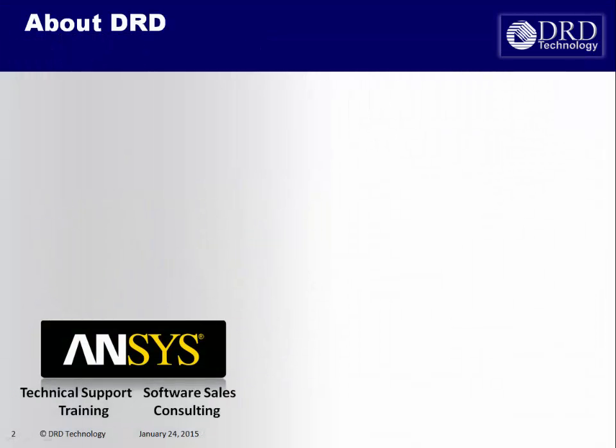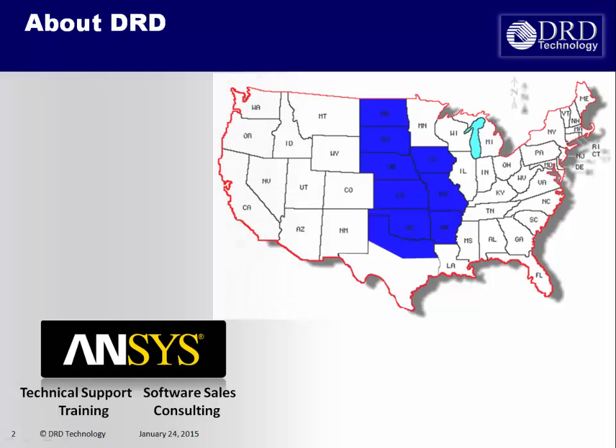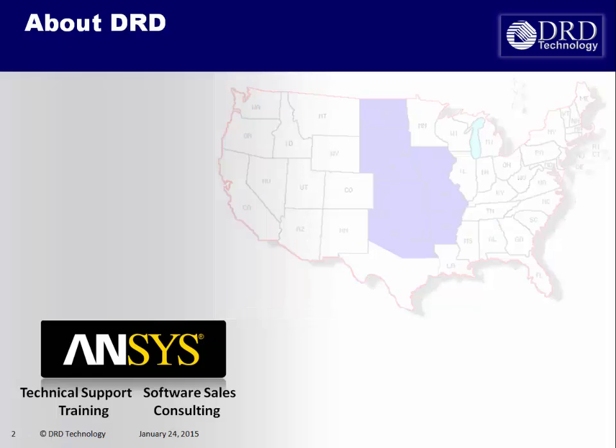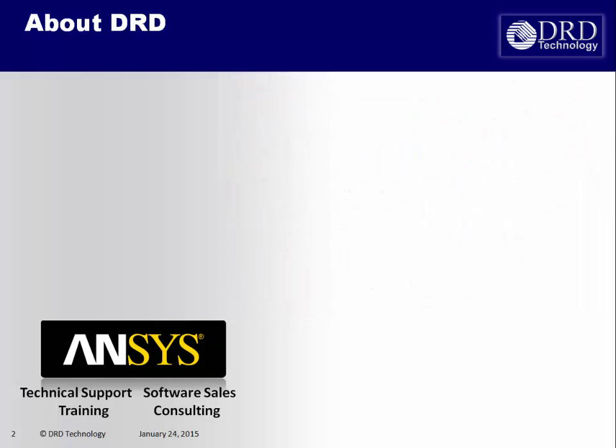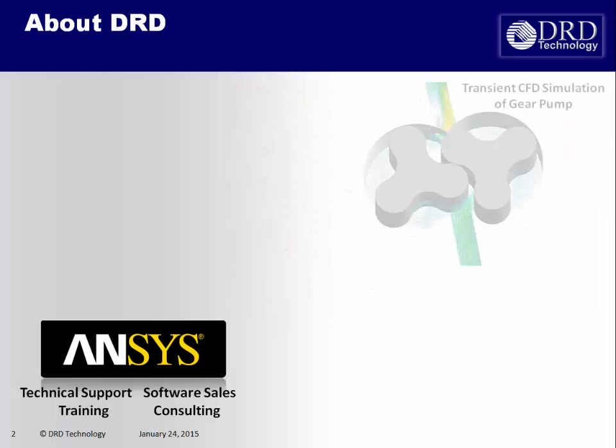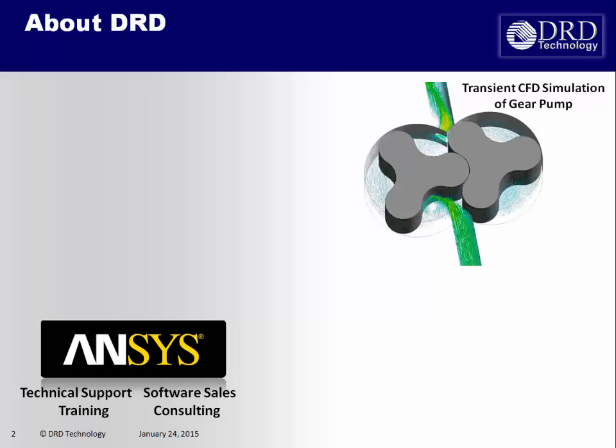DoD Selden supports ANSYS software in the central United States. We also provide consulting and training for the entire ANSYS software suite.